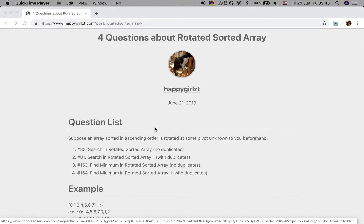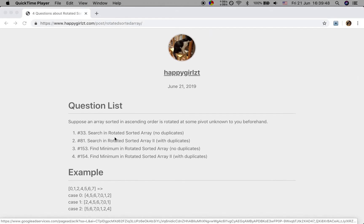Let's see the four questions. The first question asks us to search a target element in the rotated sorted array, and there are no duplicates in that array. In the second question, we have duplicates in the rotated sorted array. For the following two questions, we need to find a minimum in such a sorted array — one without duplicates and the last one with duplicates.